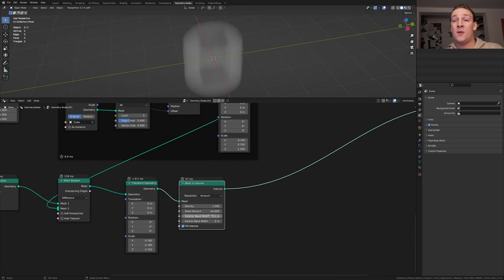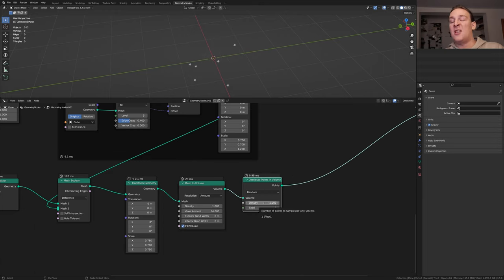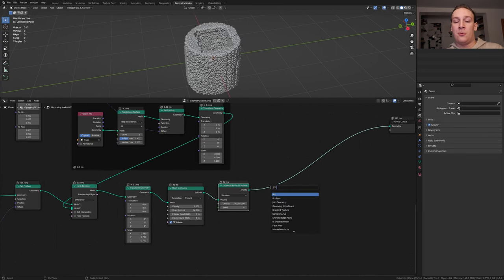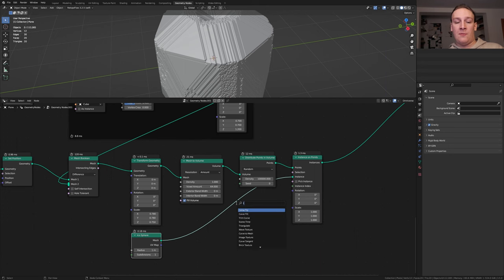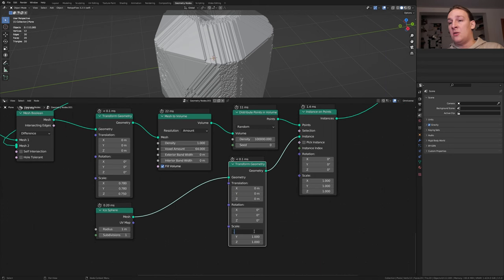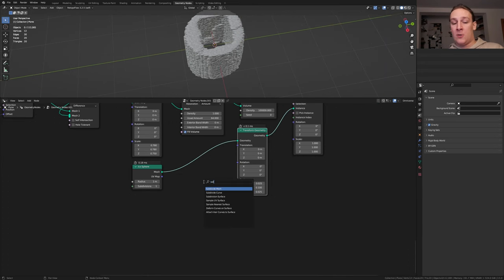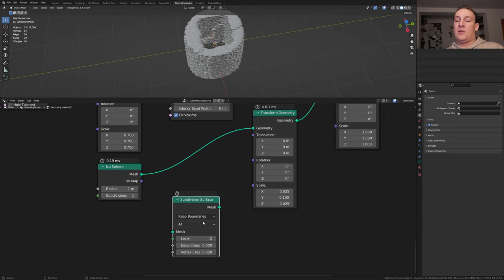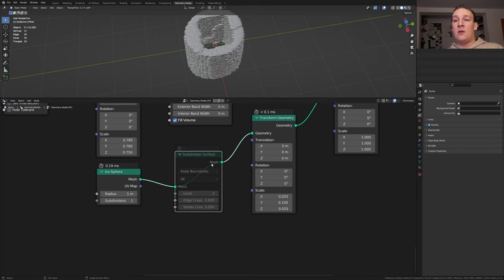Add a mesh to volume node. Set the exterior bandwidth to 0. Add a distribute points in volume node. I'm going to set the density to 100,000 but you can also set it to 10,000. Add an instance on points node. For the instance let's use an icosphere. Add a transform node. Set the X and the Z to 0.025. Set the Y to 0.1. Add a subdivision surface node. Set the level to 2 and disable it by pressing M. Now I'll put it here. The reason I am disabling it for now is because it's going to be very heavy on the computer.